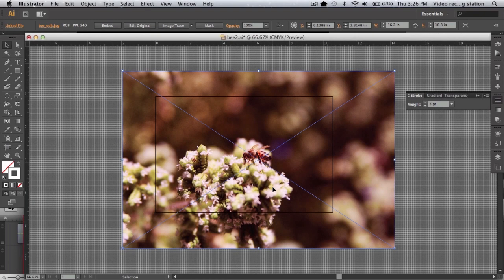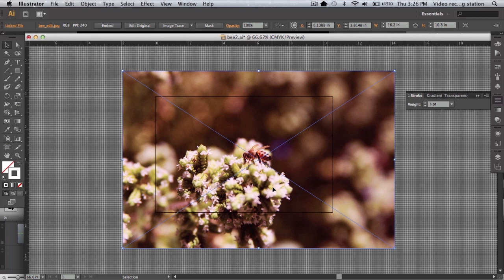In this video, I will demonstrate how to crop an image or vector artwork using a clipping mask. A clipping mask is the quickest way to crop an image in Illustrator and is non-destructive.